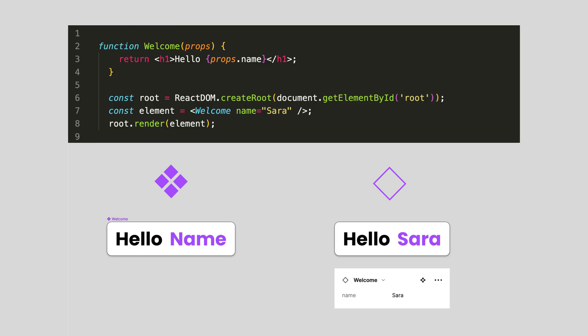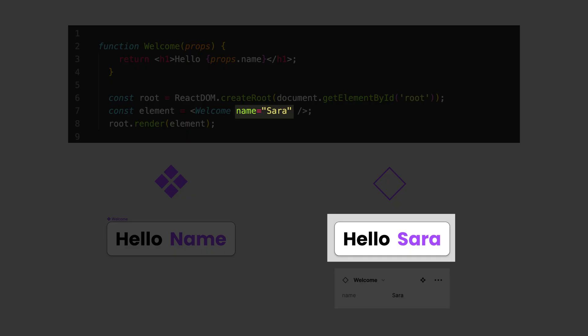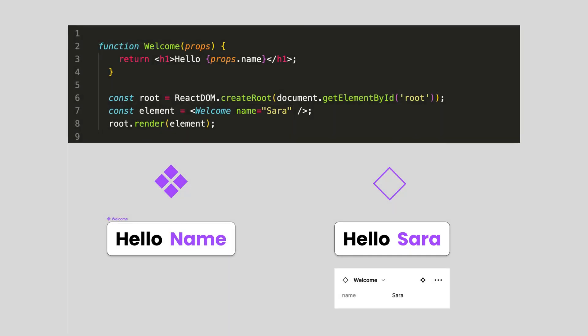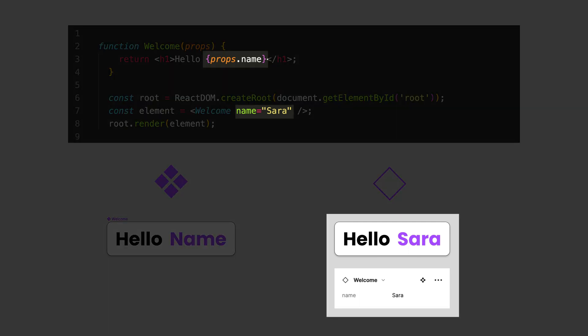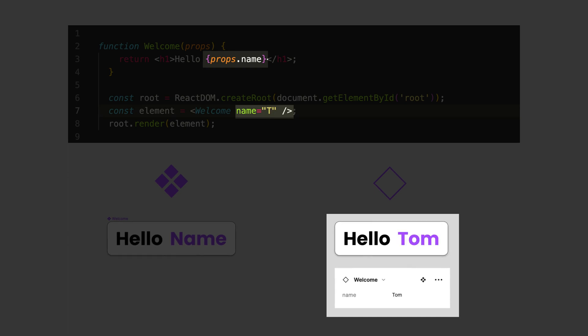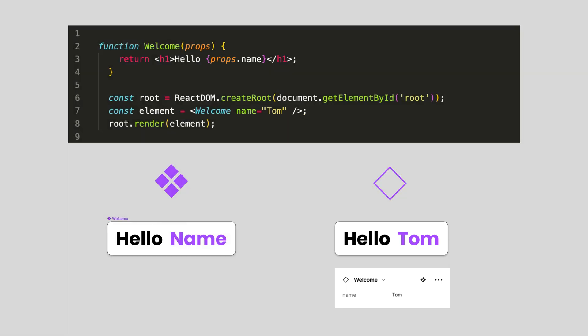Now, this name could change and therefore it makes sense to set it up as a property. Because if we want to say hello to Tom, then the property would change to hello, Tom. This is usually taken from a database. However, if we want to change hello to hi, then this would not be a property change. This would be a change in the main component.